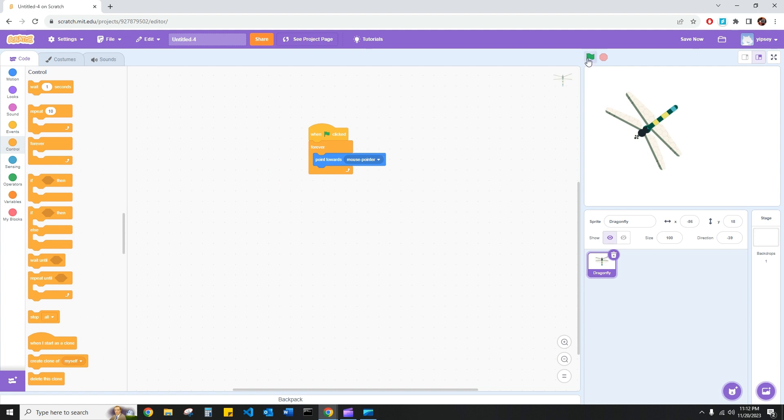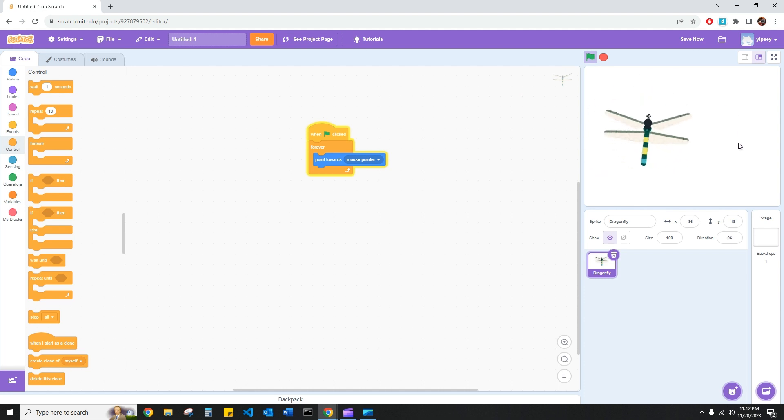So now when I click the green flag, the dragonfly will continue to point in the direction that my mouse pointer lies.